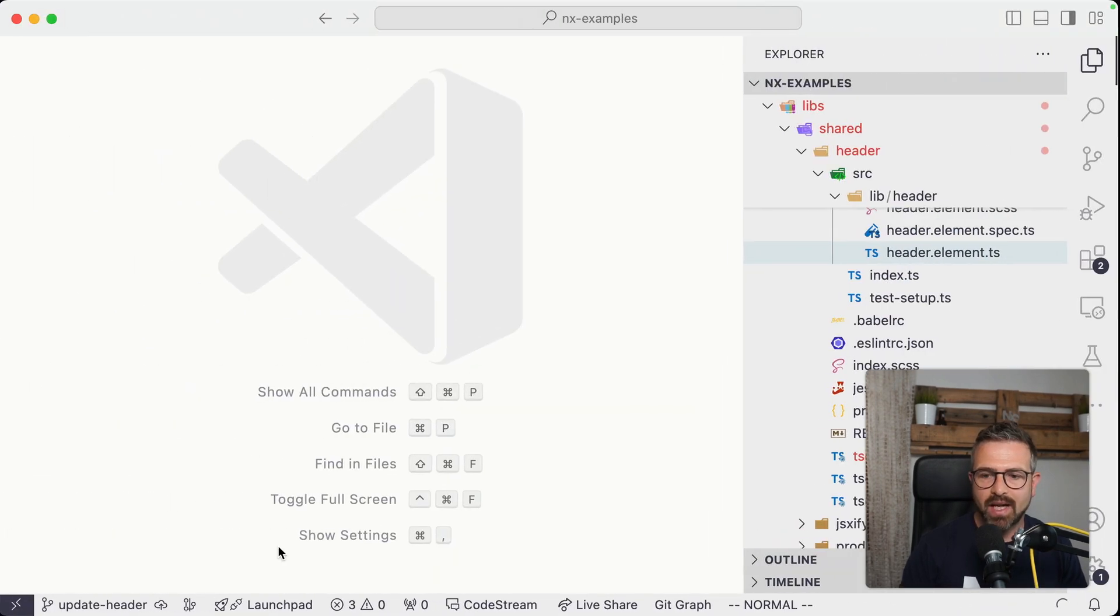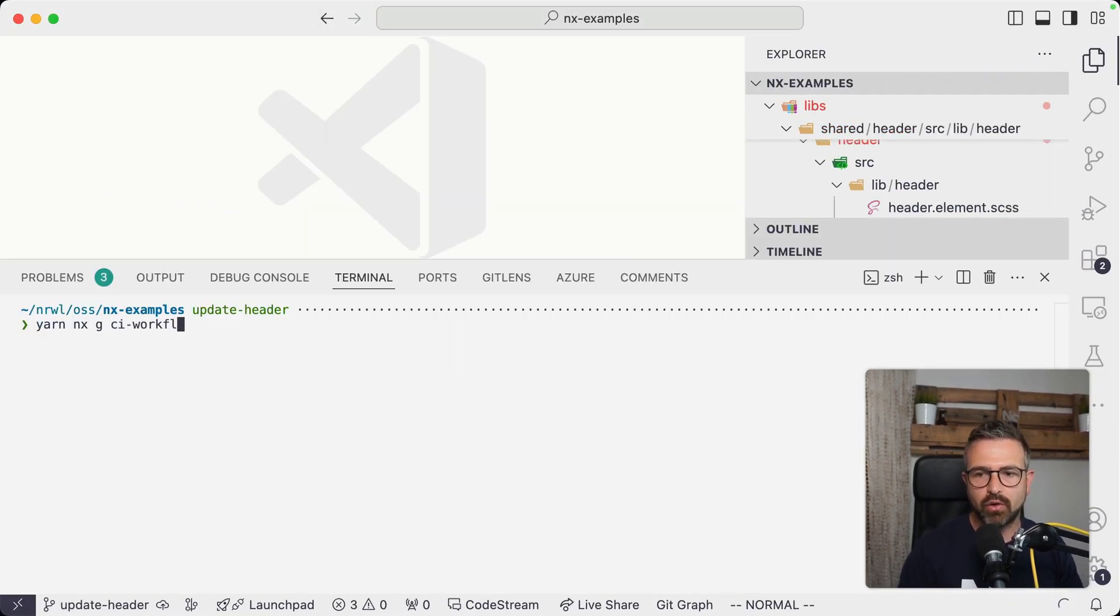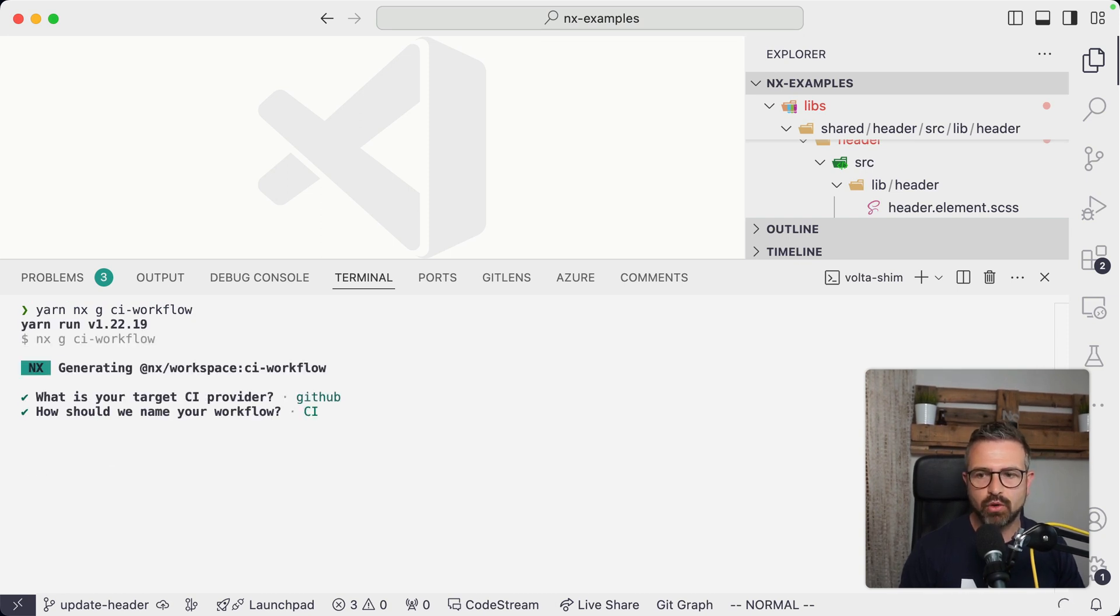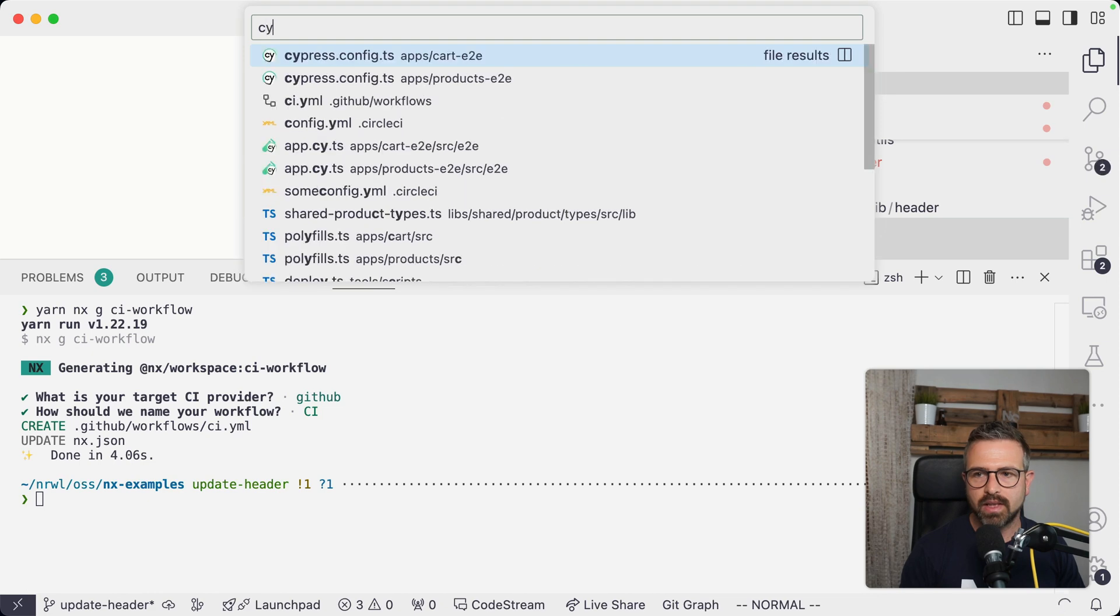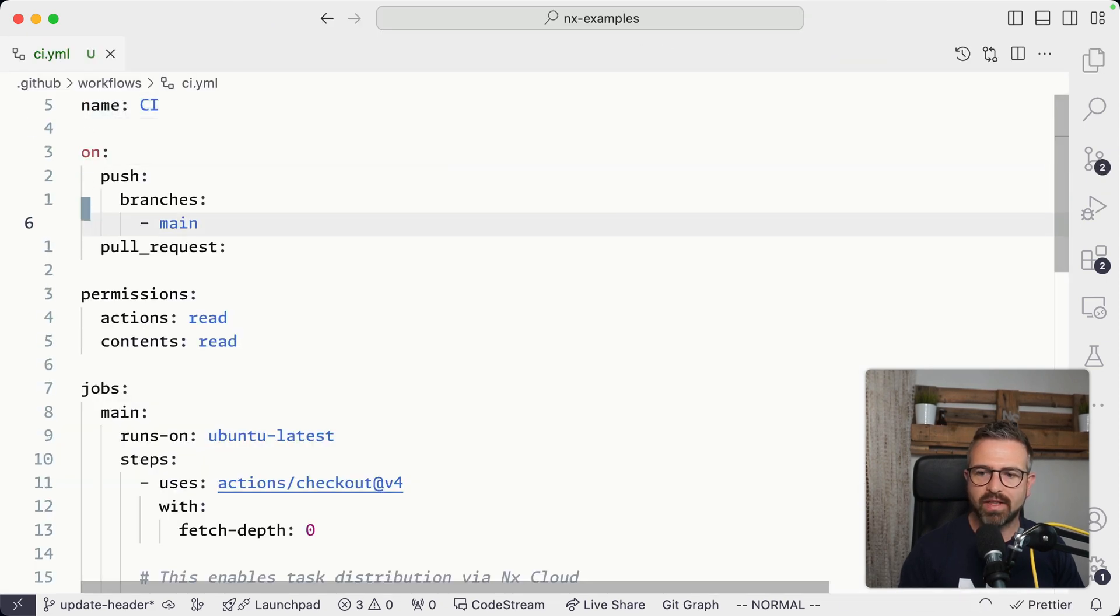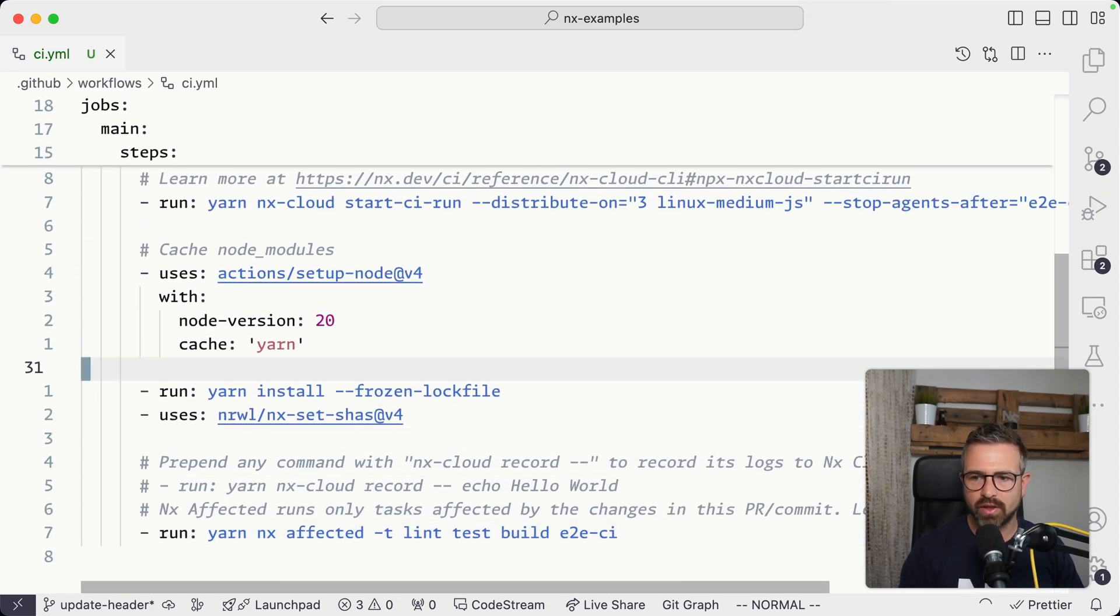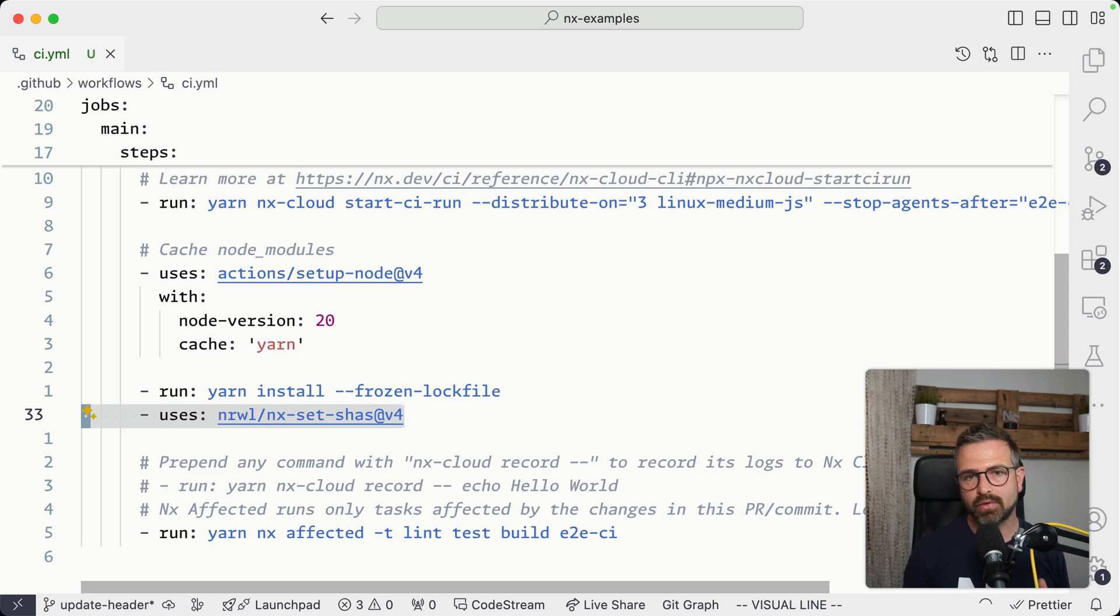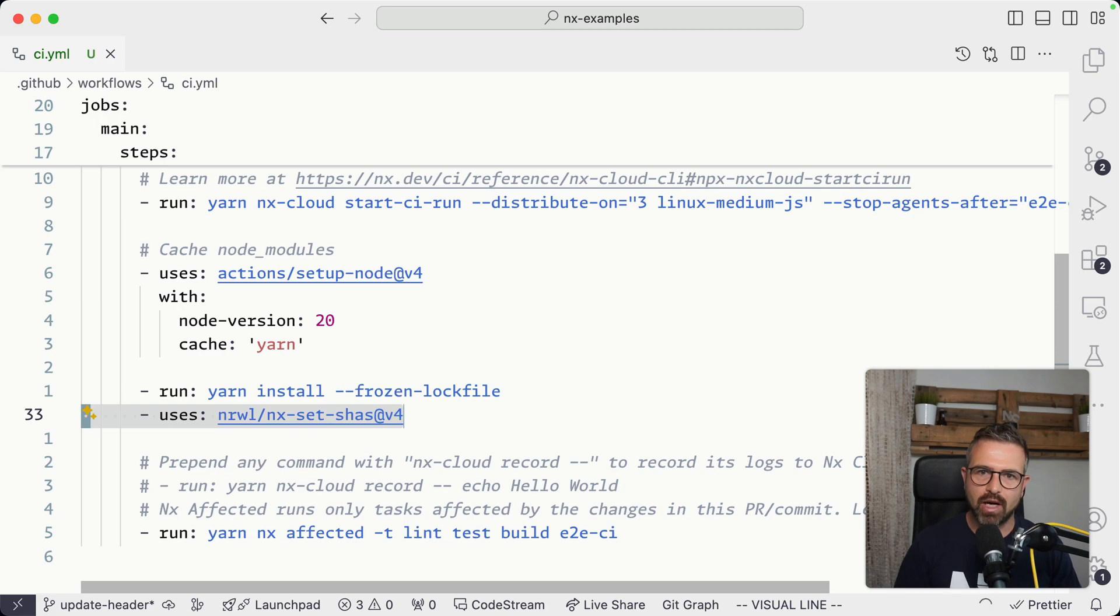If you don't have a CI setup yet, you can also have that generated by using the CI workflow generator. And you select, for instance, GitHub, which will now generate a new CI YAML config, which will have these things pre-configured for you, among other things as well. So here you can see, for instance, this NX set SHAs part that you import that will make sure the environment variables for the base comparison and the head comparison are automatically set to the last successful run on your CI main branch.